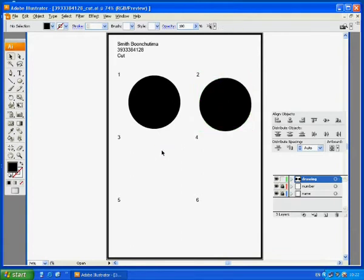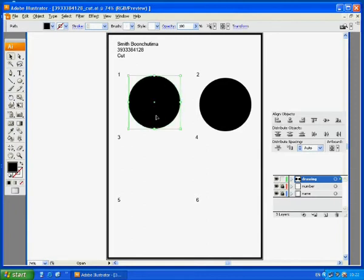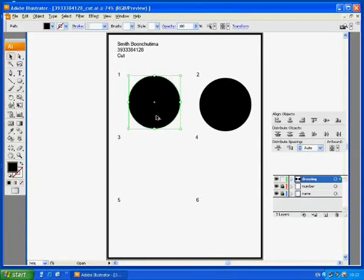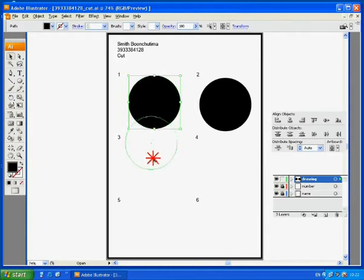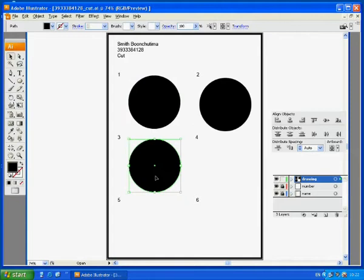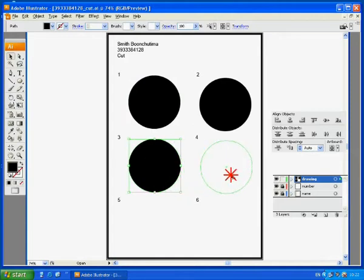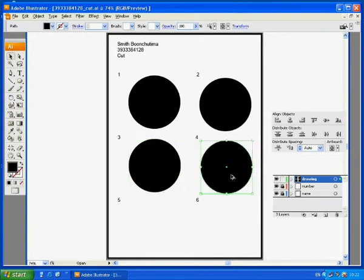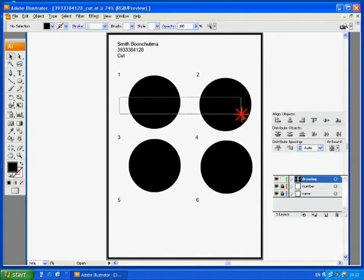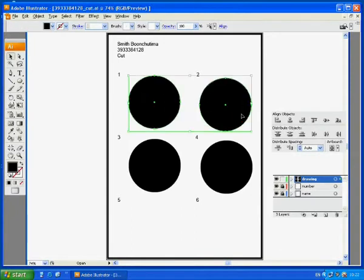But if we don't use the classic Ctrl-C and Ctrl-V, we can also have another option. Select this object, hold the alternate key, and the cursor will change to a double arrow, black and white. With this kind of arrow, drag a circle to create another one right away. Don't forget to hold the alternate key. Put this one here and there.